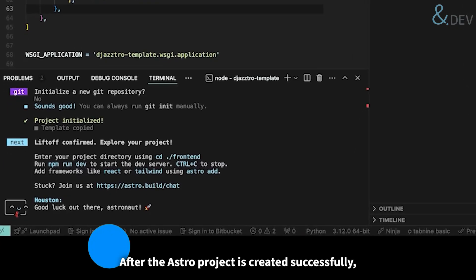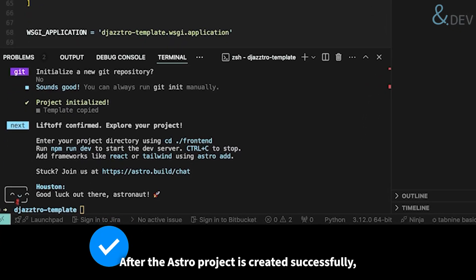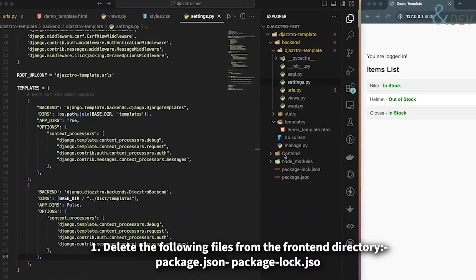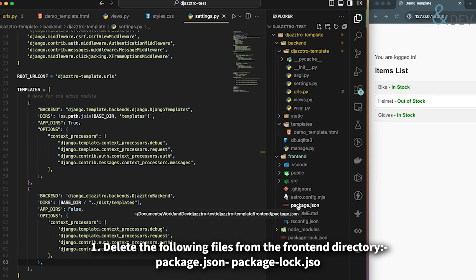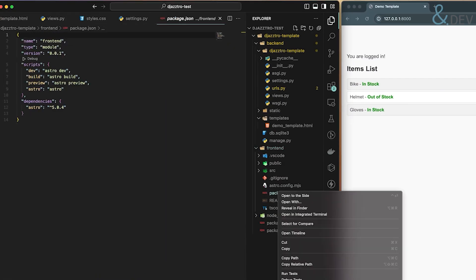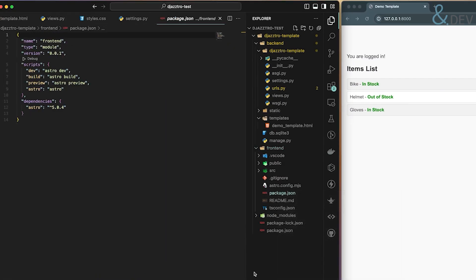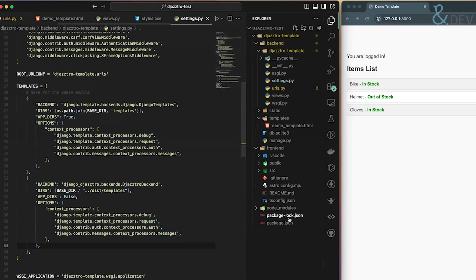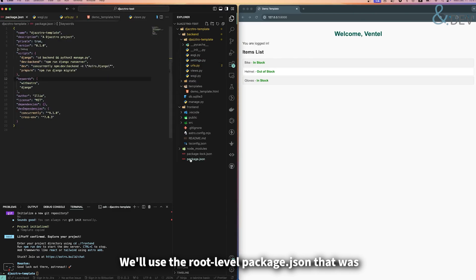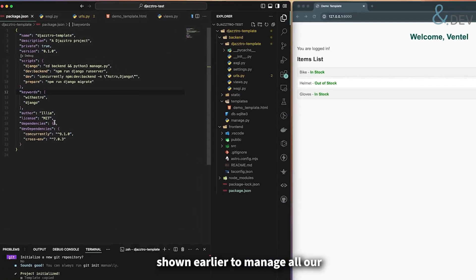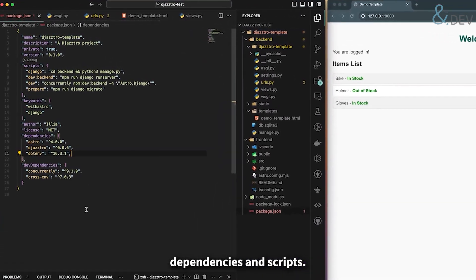After the Astro project is created successfully, we can proceed with cleanup. Delete the following files from the frontend directory: package.json and package-lock.json. We'll use the root level package.json that was shown earlier to manage all dependencies and scripts.